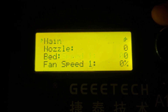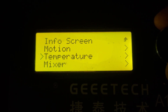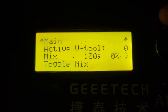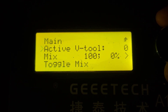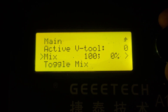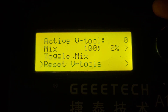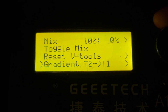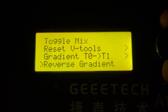Let's move on down to the Mixer menu. We've got the active V tool, we've got the mix, the toggle mix, reset V tools, and gradient T0 to T1 and reverse gradient.